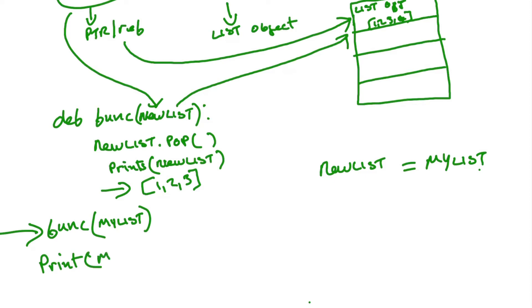So further, if we print out my list, the original list, we'll get the same result, one, two, three, meaning that the original list has been modified by the function.